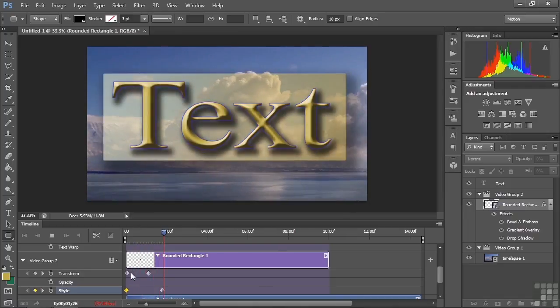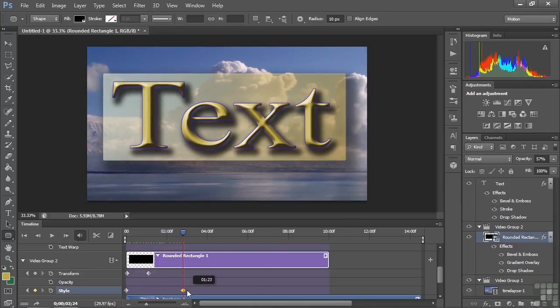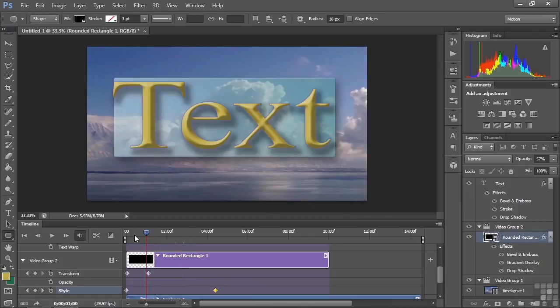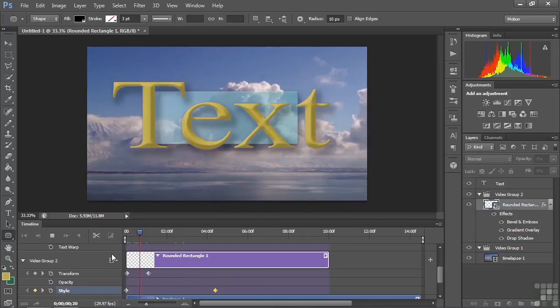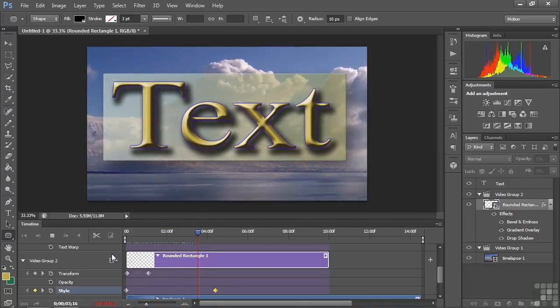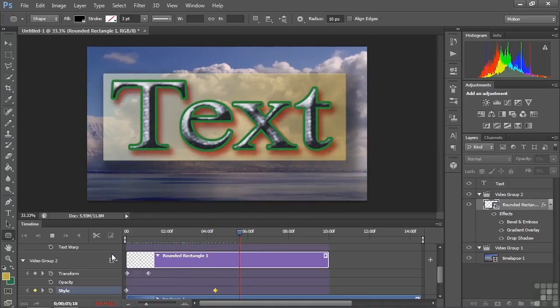If the change happens too fast, I can just move the keyframe a little farther over and it'll take longer to make the change. The shape comes up in size and gradually changes along with the text changing in the background as well.